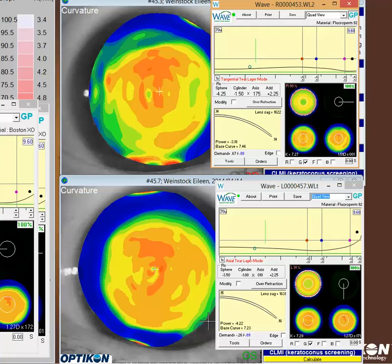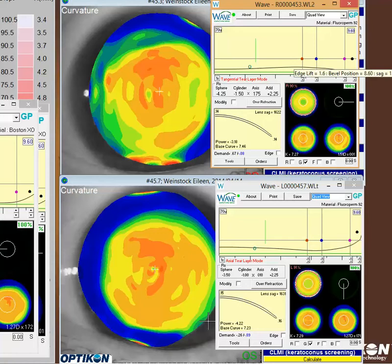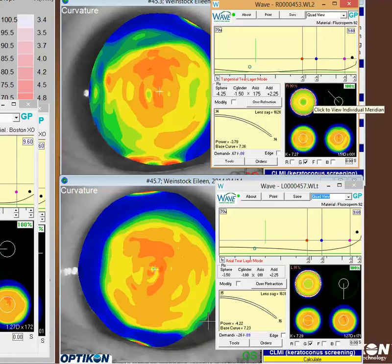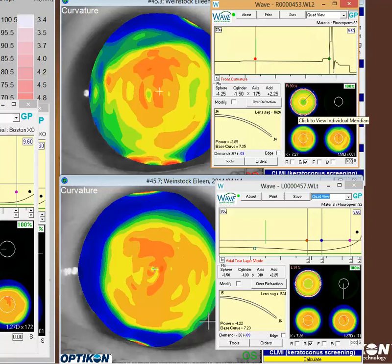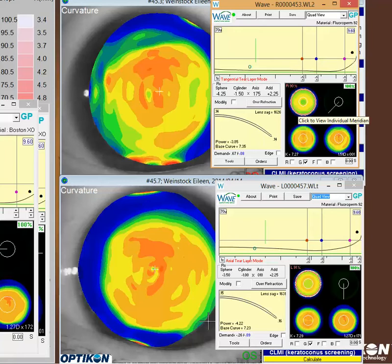Now let's talk about the fit itself. This right lens tends to be moving up and down. What you really want to do is maximize the landing zone — that's the area between the blue and the pink, the main landing zone of this lens. Looking at your lens, you have a little bit of alignment in this meridian, but as you go around you can have a lot of fluctuating up and down, which will tend to cause unpredictability with the fit.